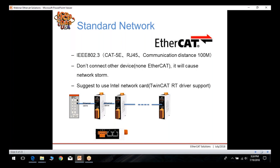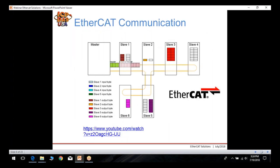An Intel network card with TwinCAT's RT driver support is used, and modules are connected by daisy chain. EtherCAT communication goes from the master along the daisy chain path to each slave device and back to the master.